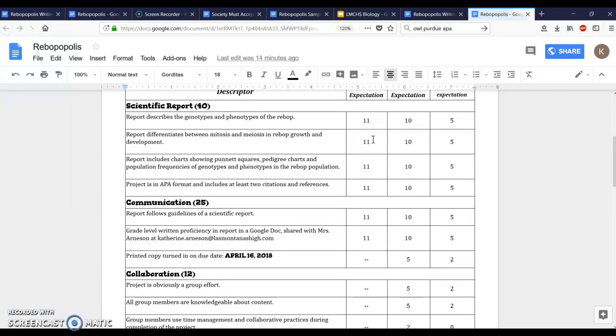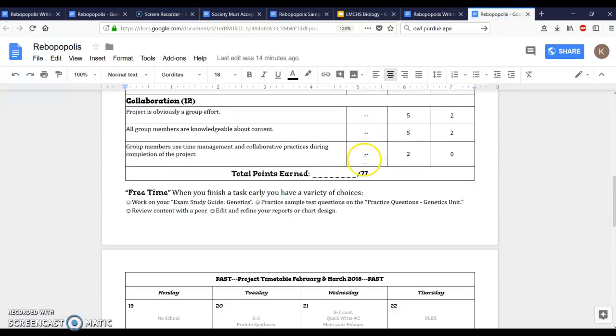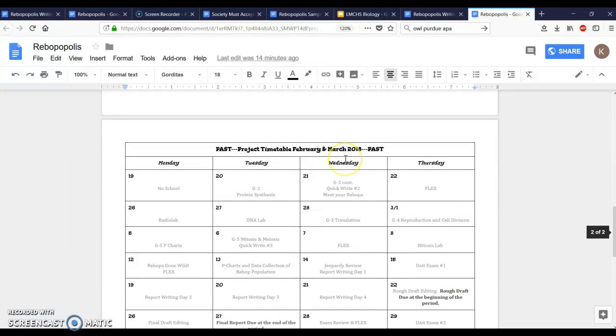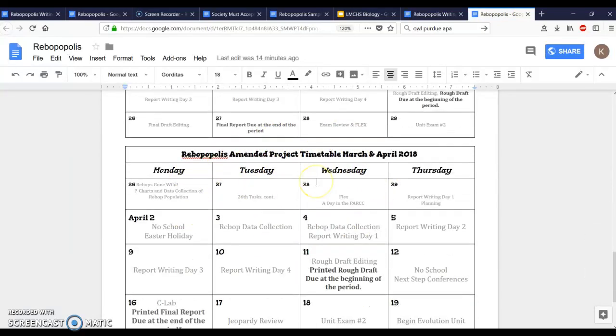Here is the updated copy online. The pink one that you're gonna get today is going to have all of the updated information that's right here for the amended project timetable because this tells you what class time you have to do what.